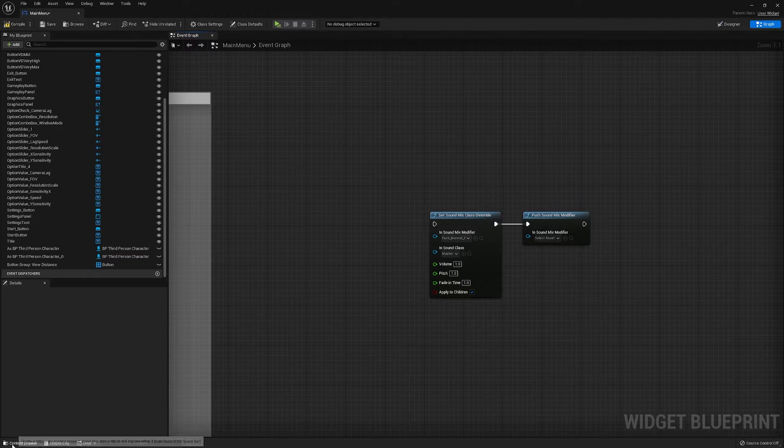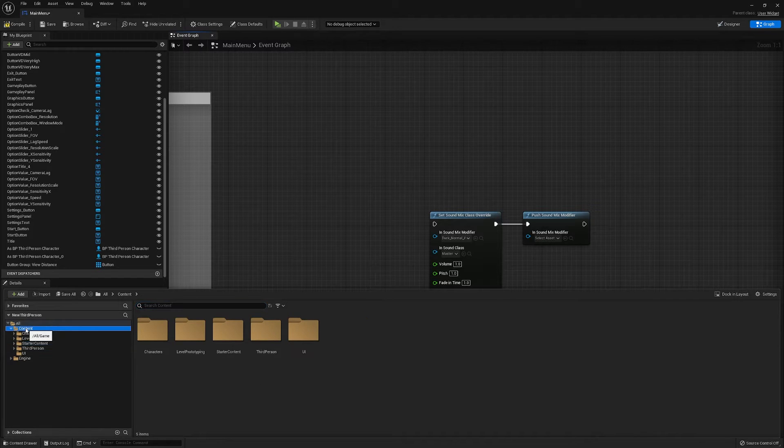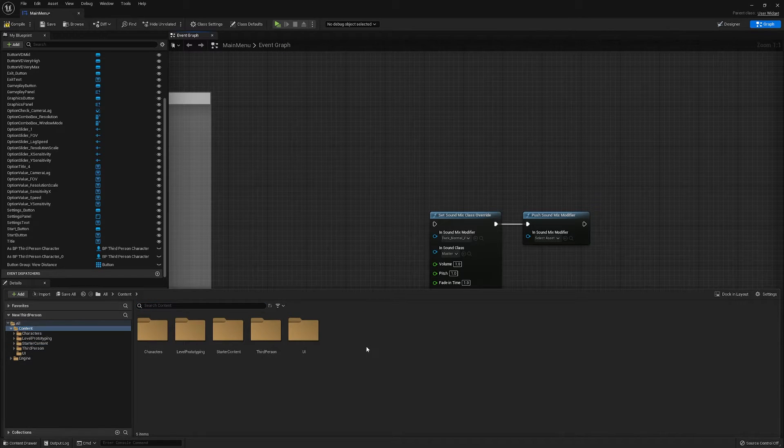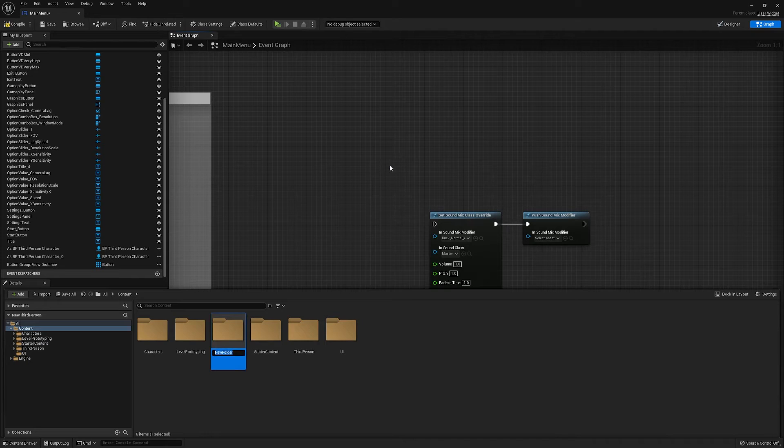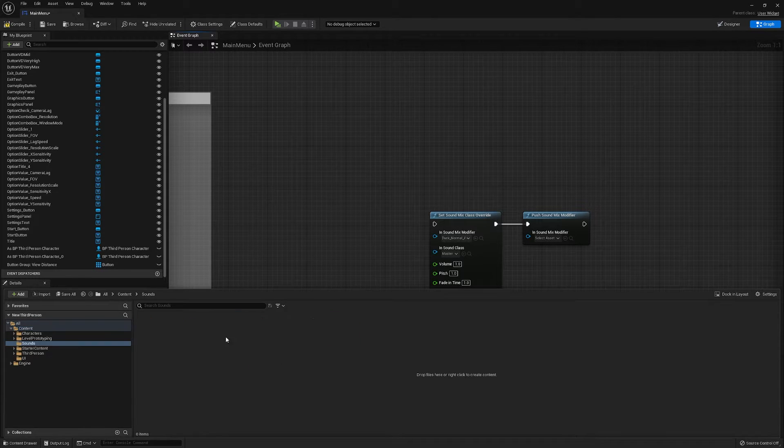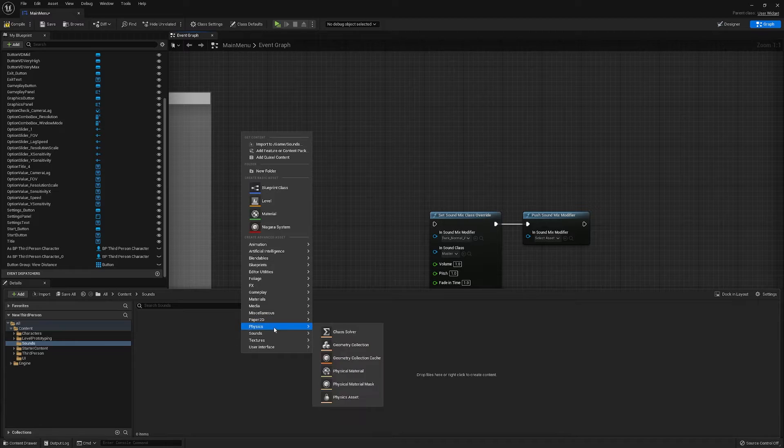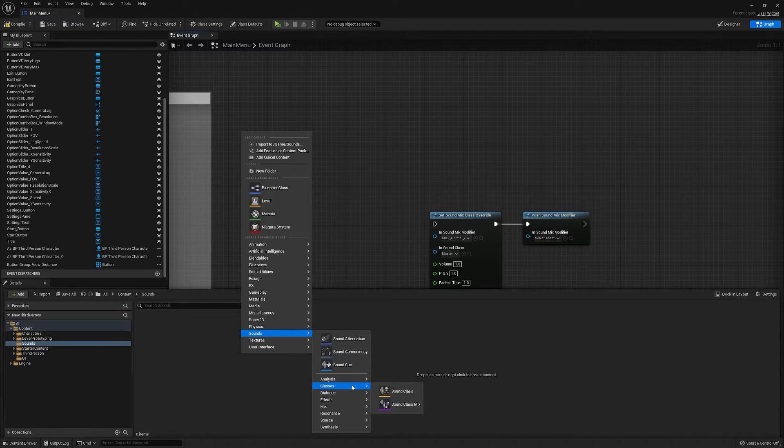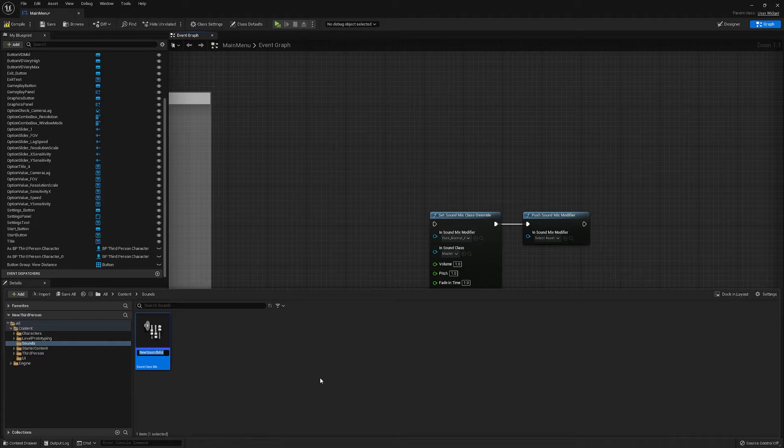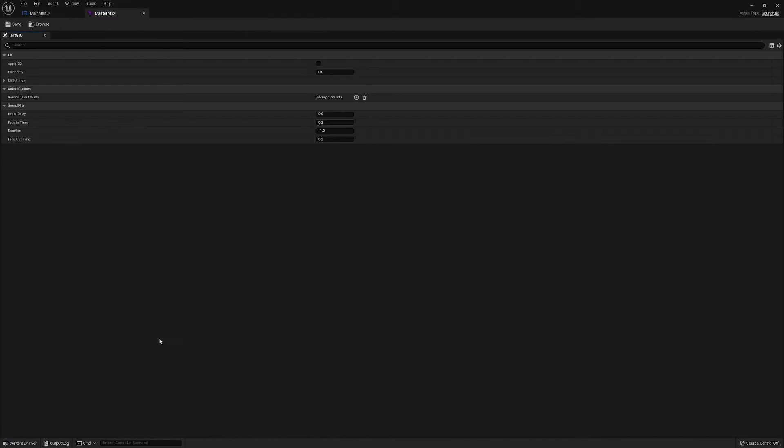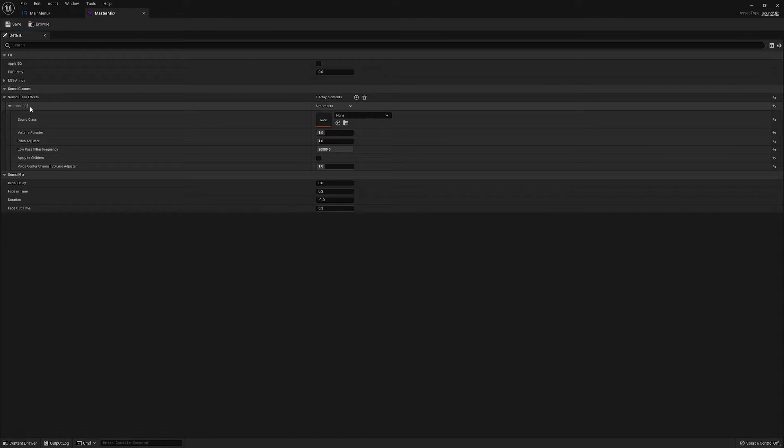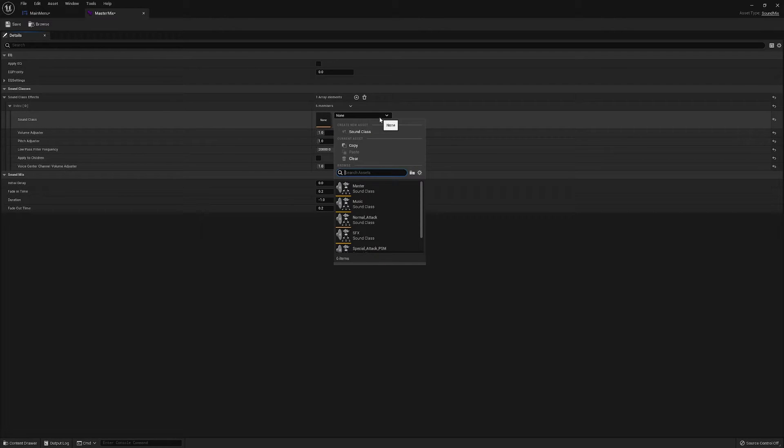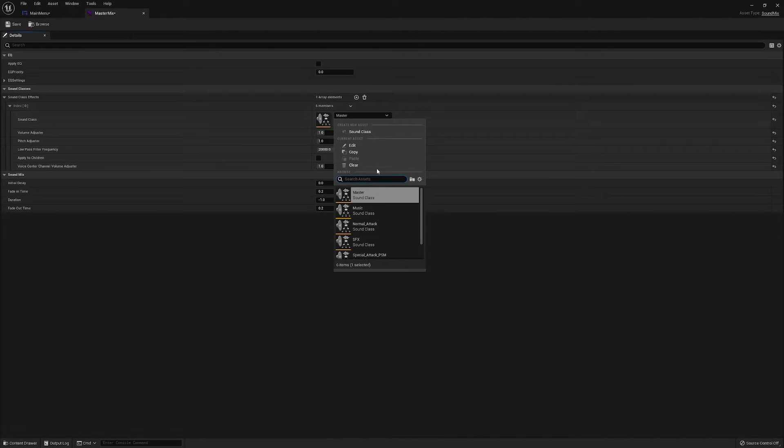If we go into our content drawer we'll make a new folder. We'll call this sounds. In our classes we can now make new sound mixes. So we'll call this master mix. And then all you want to do is assign the mixer and that is all you need to do. But now I need to make duplicates for the rest.